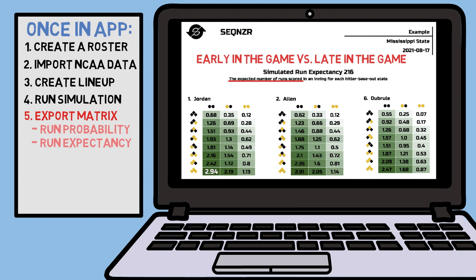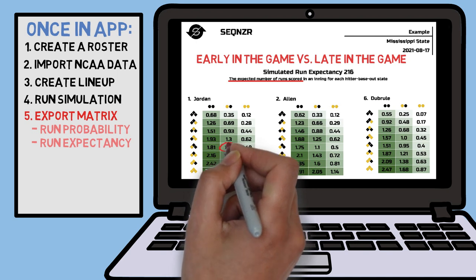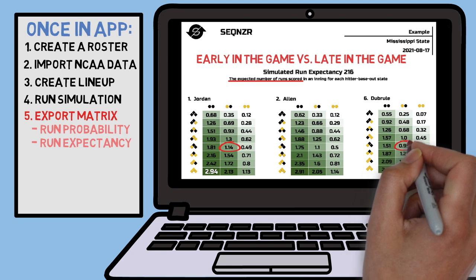Let's replace our three hitter with a six hitter from lower down on this report — De Brule. When you're looking to score a single run with a runner on third and one out, you can count on Jordan to do that more often than not, but if De Brule is up to bat, his expected number of runs scored is lower than one and almost 20% lower than Jordan's.